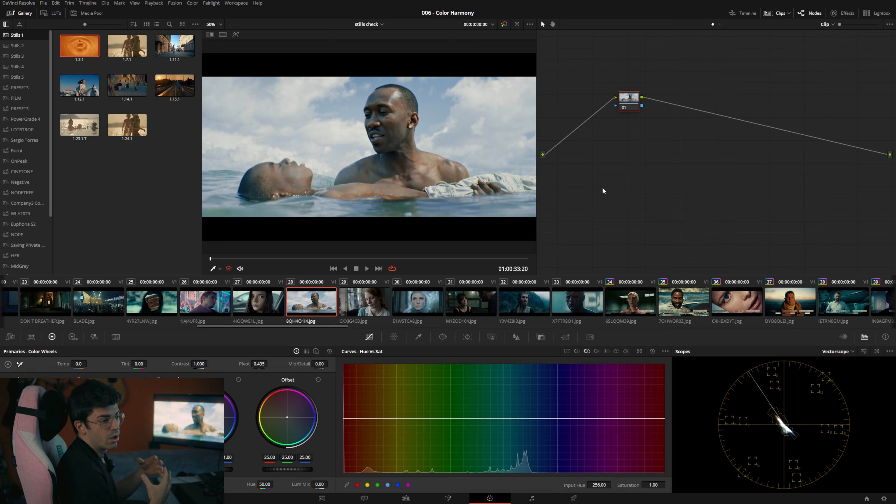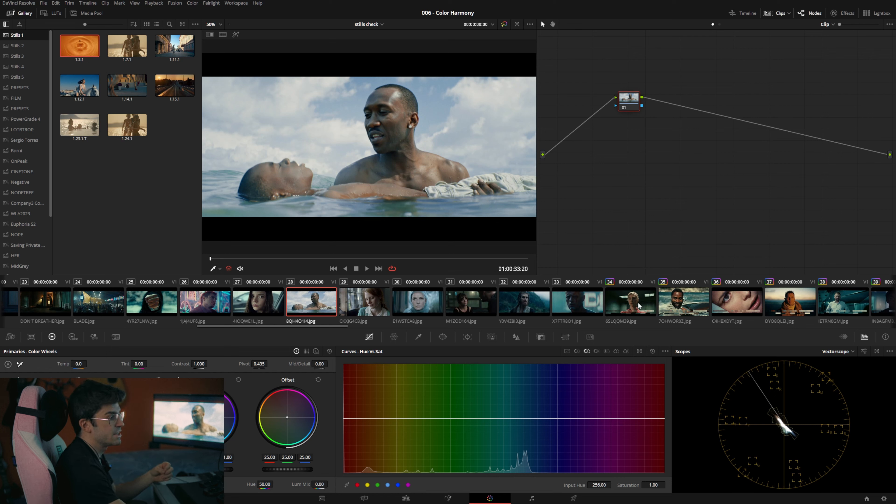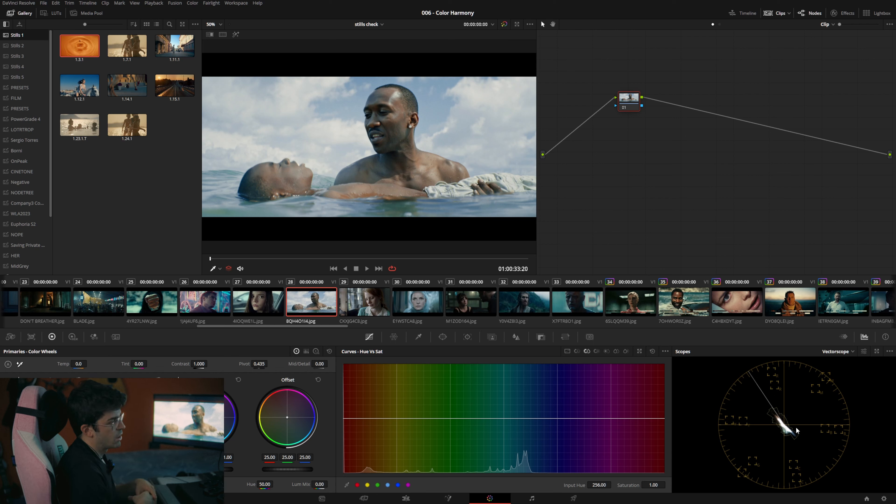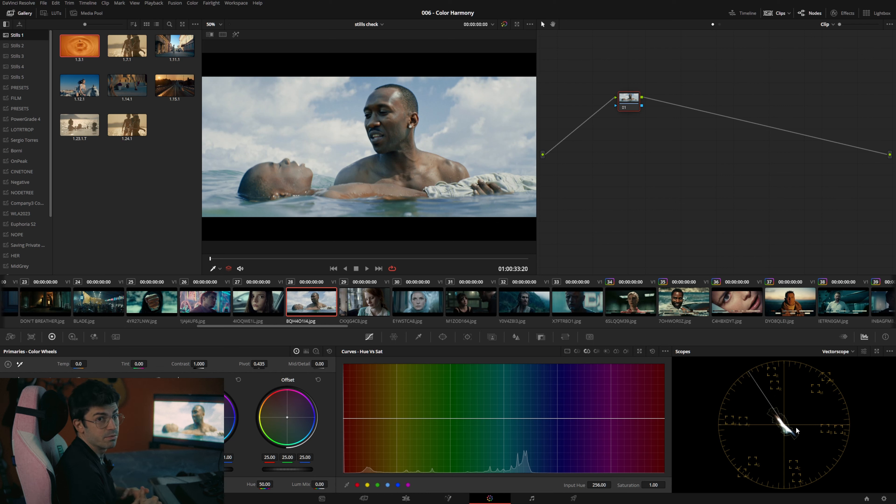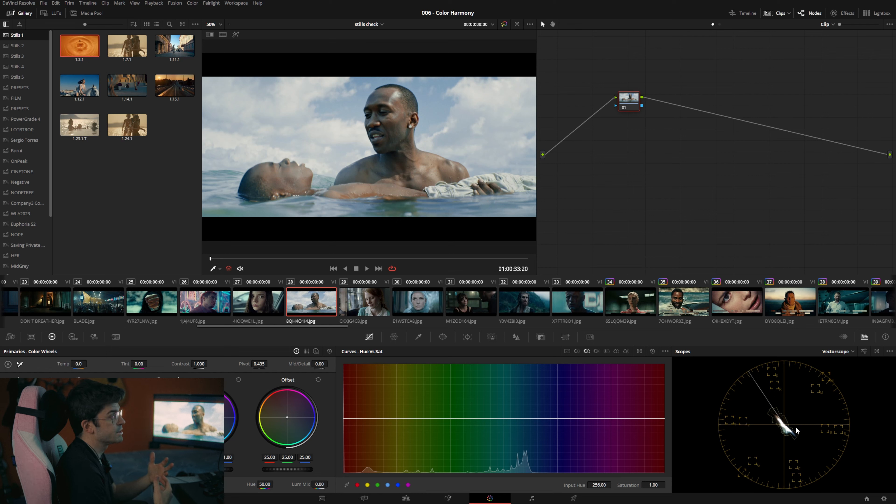So when we're discussing complementary color schemes, we mean a palette where we have two main colors which are opposite to each other. By opposite we mean they're standing on the opposite side of a color wheel so their hues are complementary. A complementary color scheme can be achieved by many different means. It can be done with set design, with lighting or with color grading or a combination of the three. Most of the time it's going to be a combination actually of the three. So if we want a very neutral lighting and a very neutral color grade, we're left with set design.